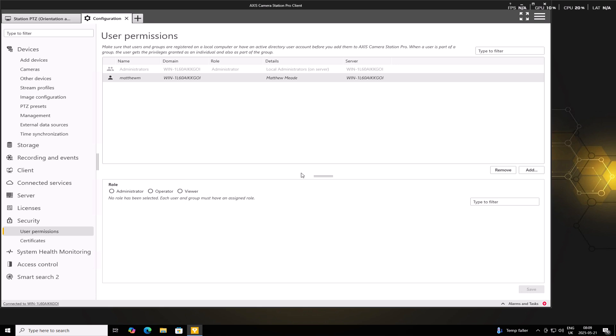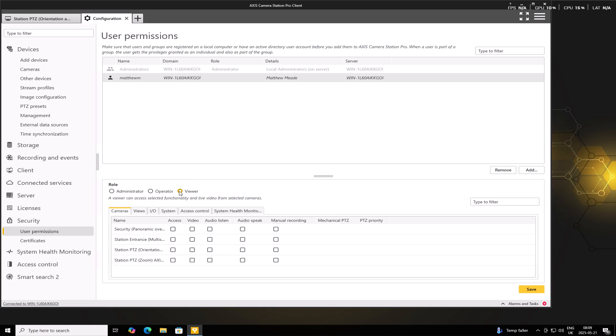In this case, we want this to be a Viewer. After assigning the role, we can now switch to the User Permissions part to fine-tune access.